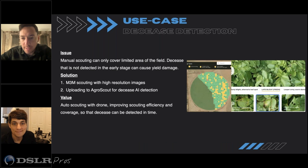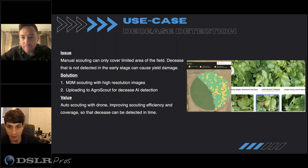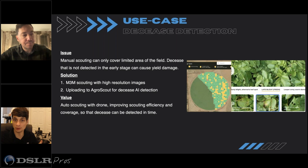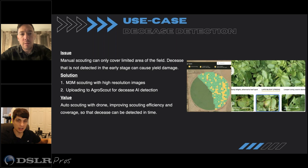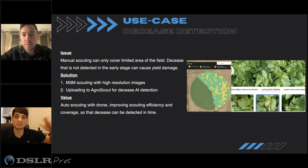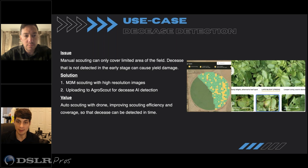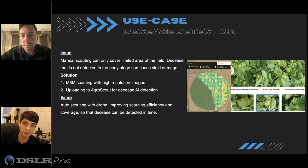Deceased detection — this is about finding dead plants or plants that are getting attacked by potential pests. A lot of analysis is being run on the actual map, the orthomosaic as we call it, but there's also the need to run image analysis or machine learning on the individual image. Companies like Agri Scout will go and